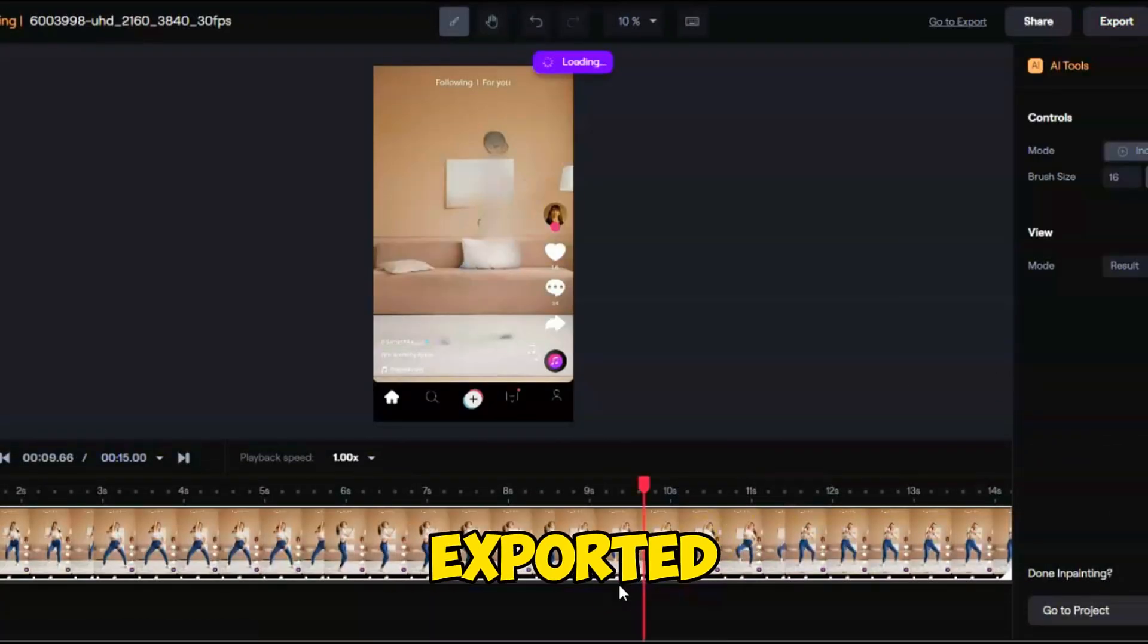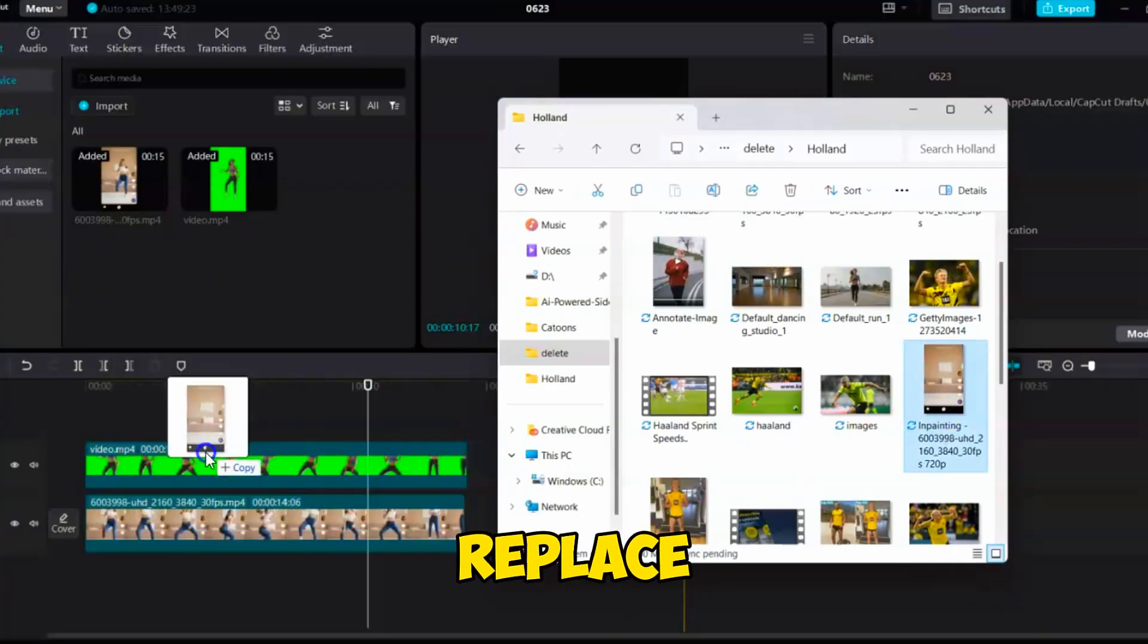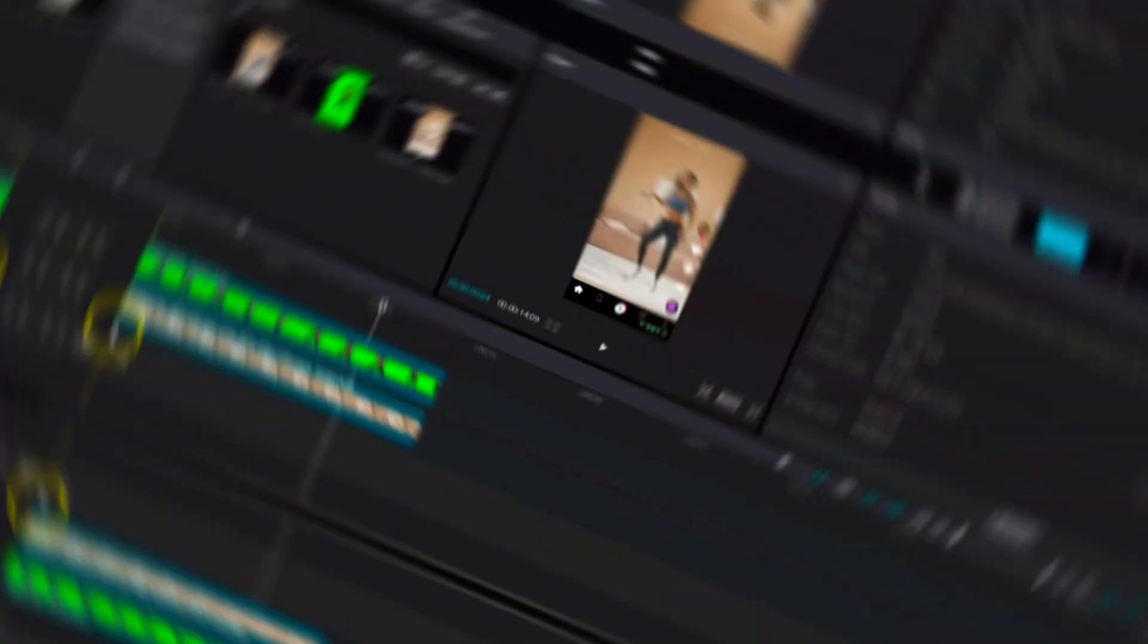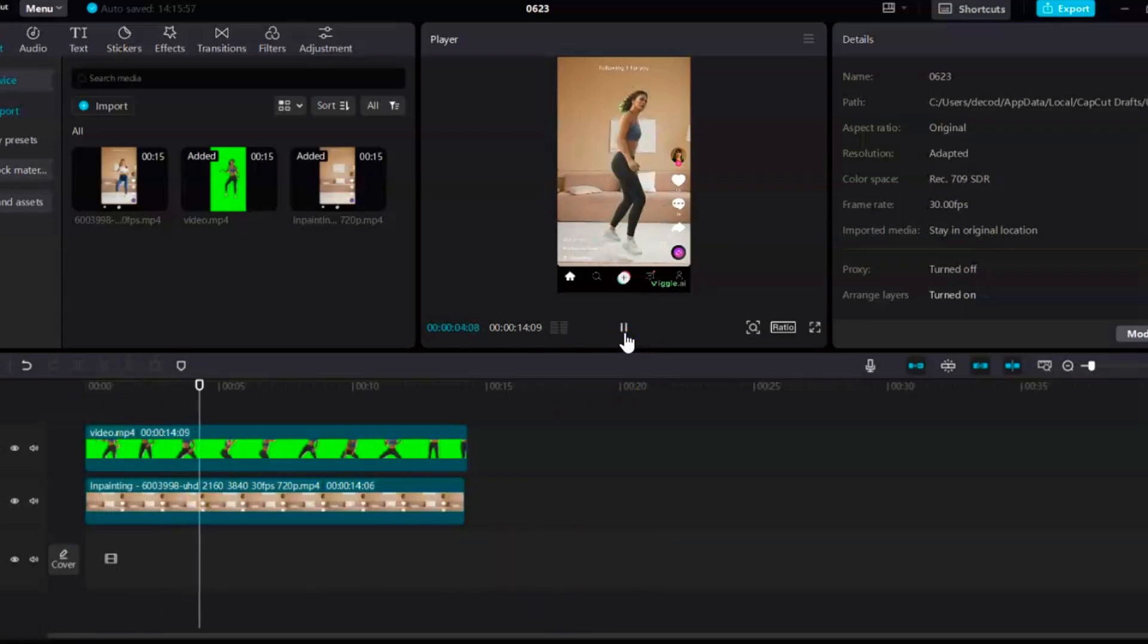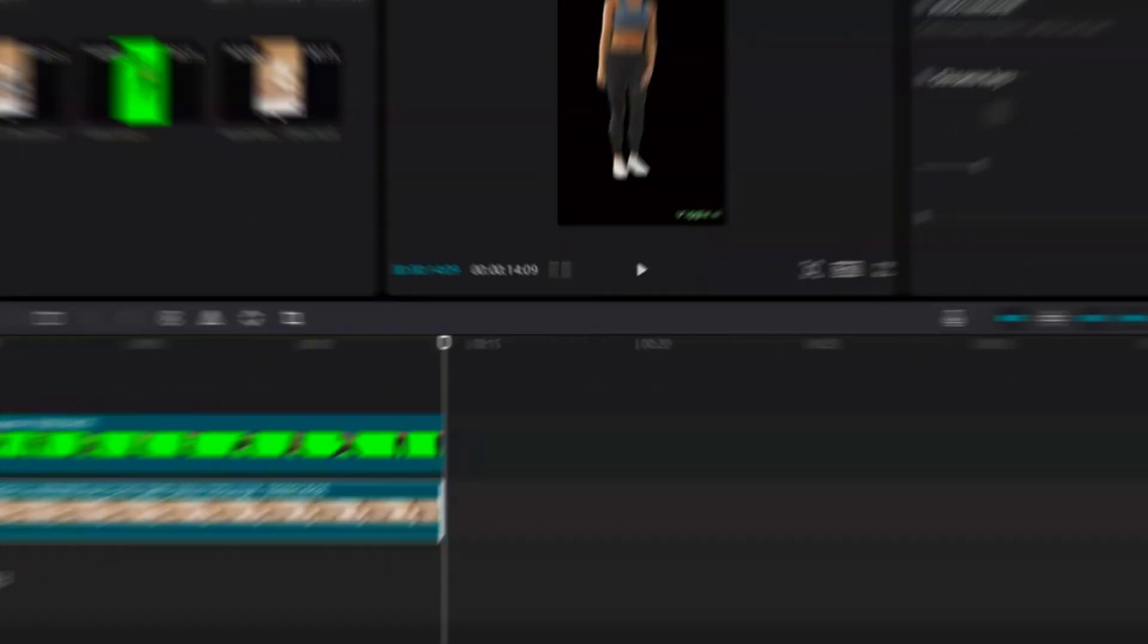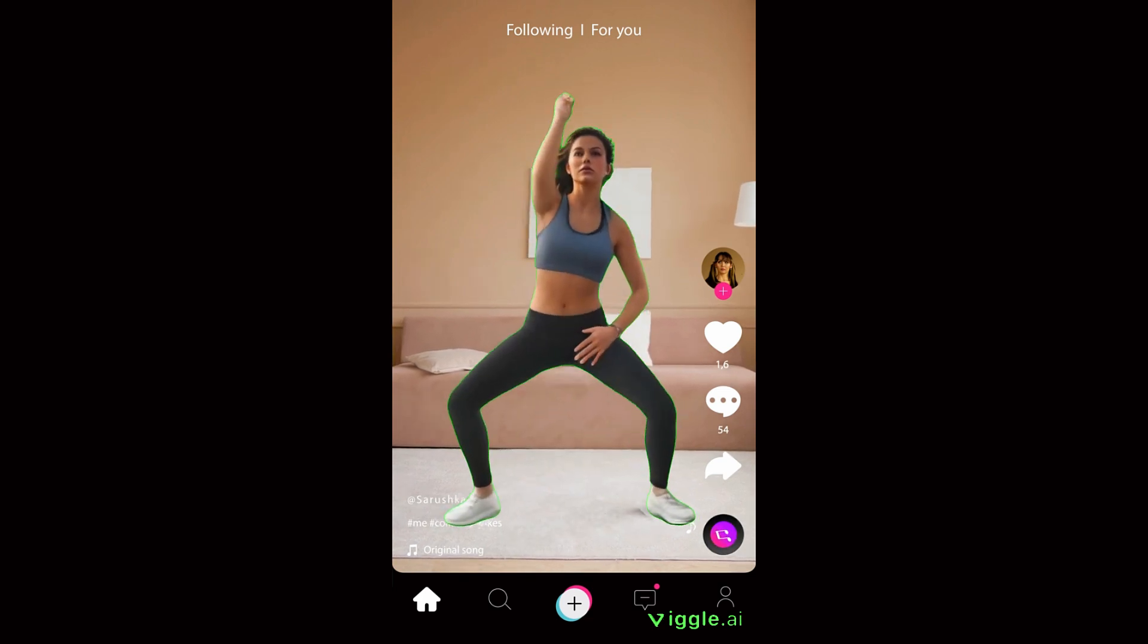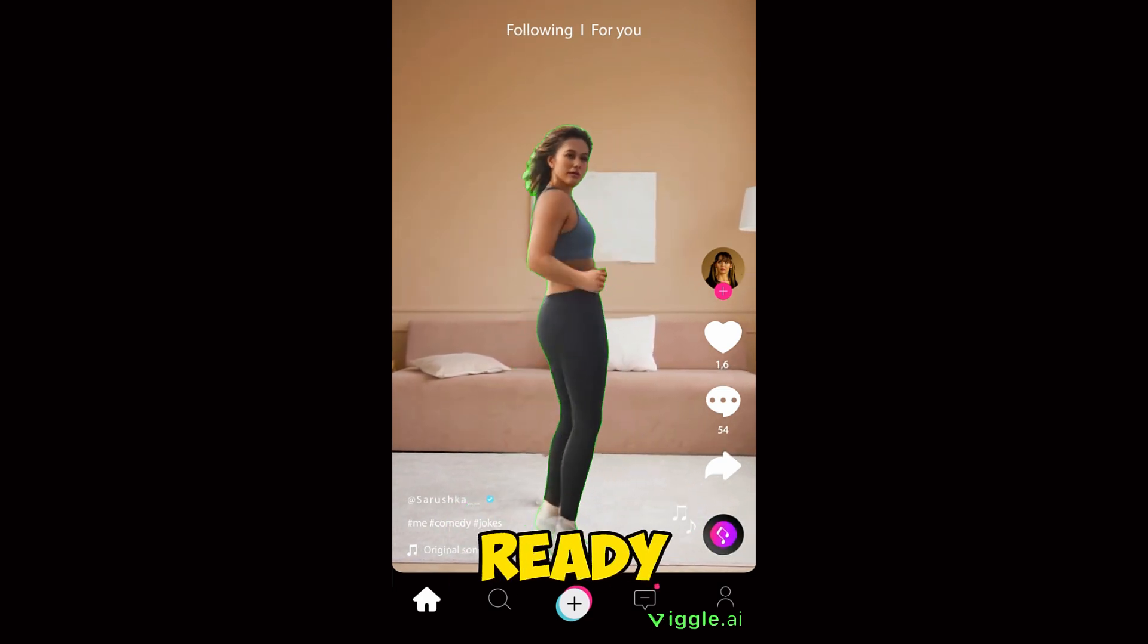Once exported, import the video back into CapCut and replace the original targeted video. Preview the video to ensure everything looks good. Finally, hit the Export button to render the final video. Here it is. Our final video is ready.